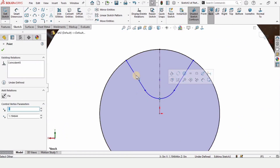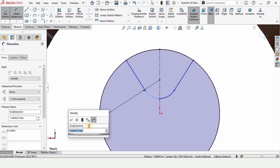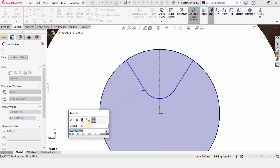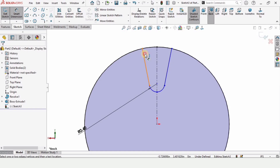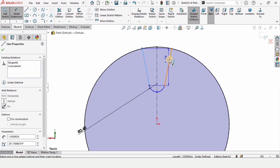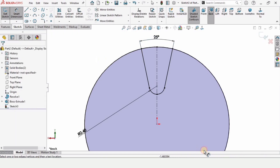Select this midpoint and make the relation Tangent. Now select the Smart Dimension tool and specify the radius of this three point arc as 0.4 inches. Then select these two inclined lines and specify the angle between them as 25 degrees. The sketch is now fully defined.